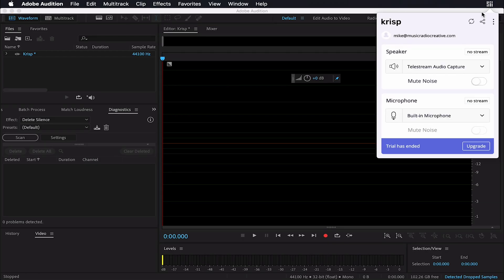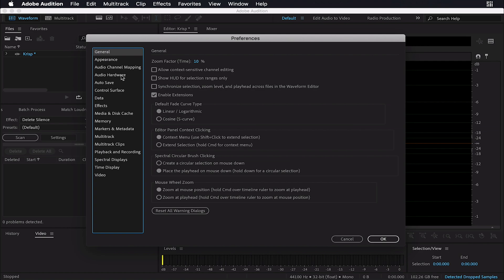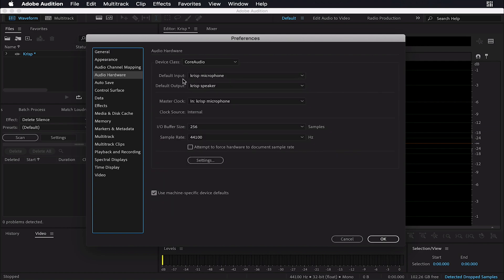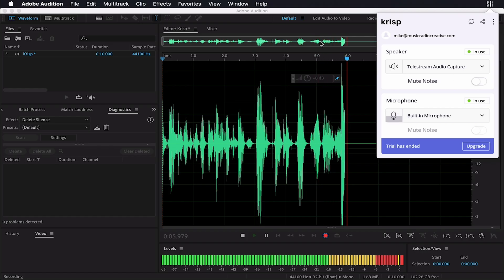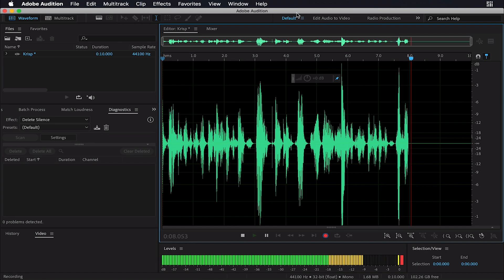Once you've installed it, you get this little icon at the top. You've got the speaker here to mute noise on playback, or microphone to mute noise in real time. If we're working in Adobe Audition, for instance, and using this, we'd need to make sure in the audio hardware we've got Crisp microphone as input and Crisp speaker as output. Now I'm going to start recording — this will record my internal microphone and I'll keep the mute noise disabled at the moment on the speaker, so I can do a few examples.